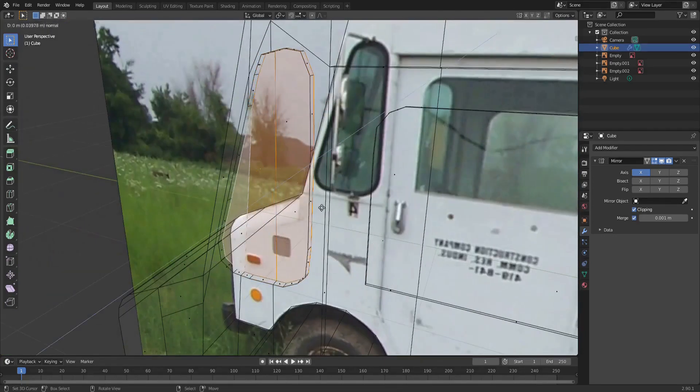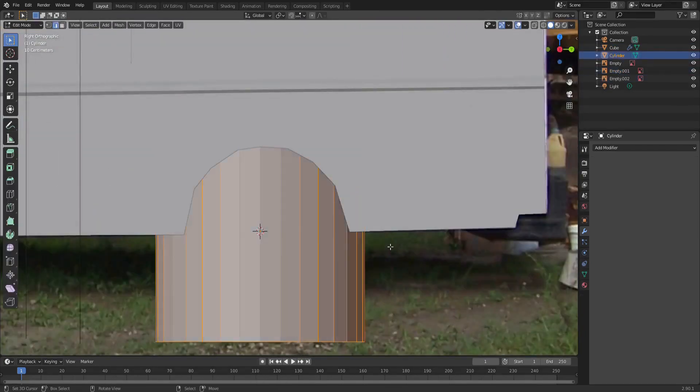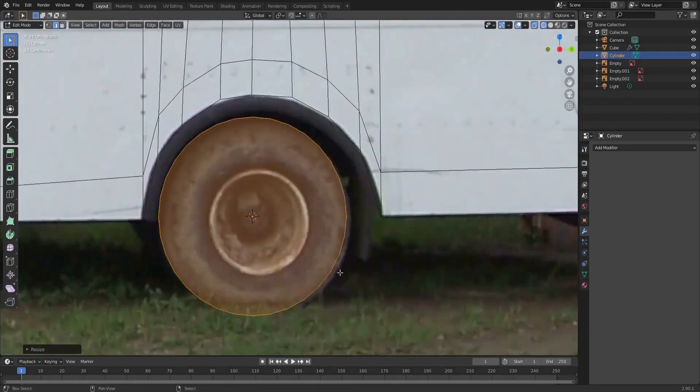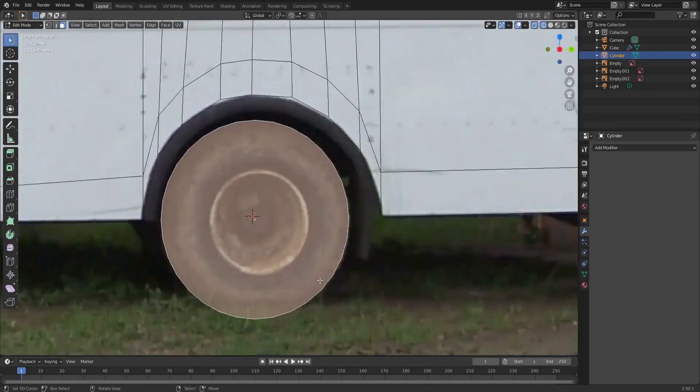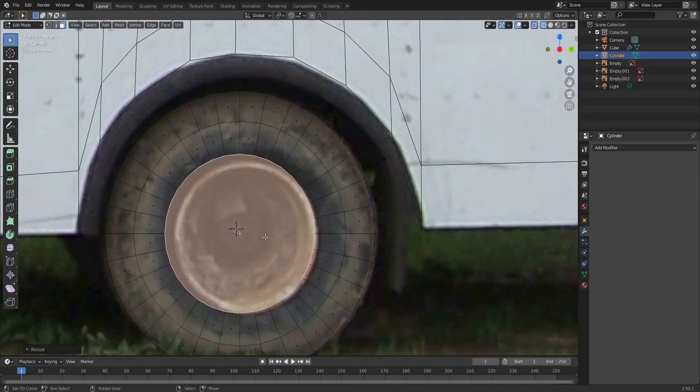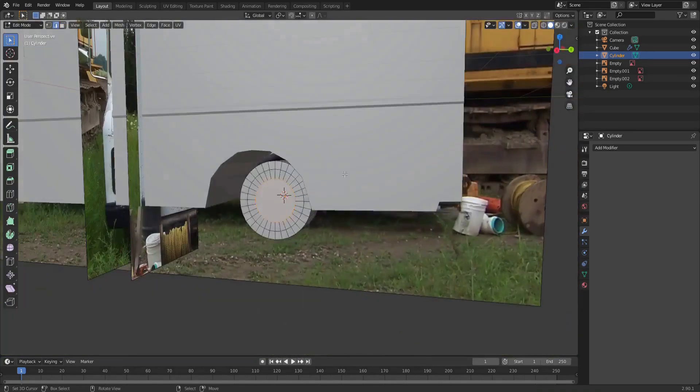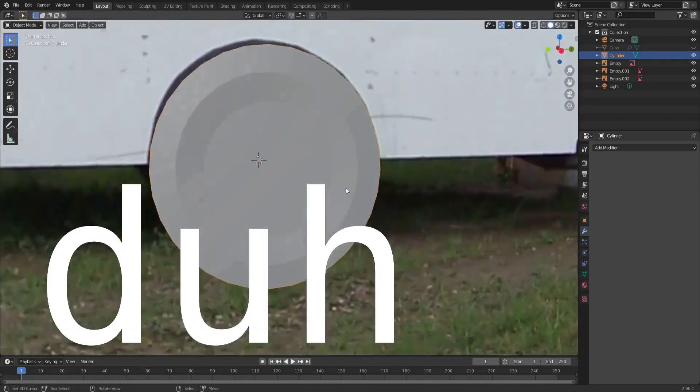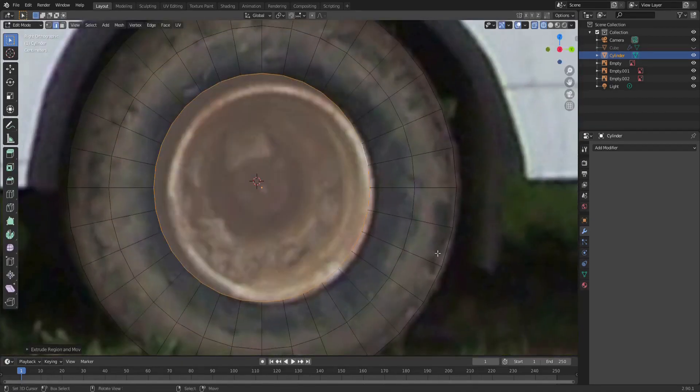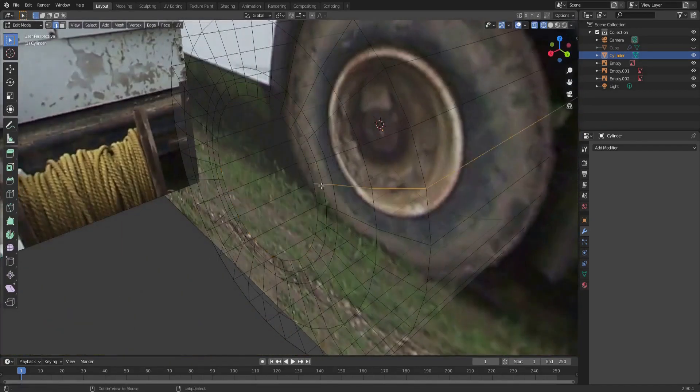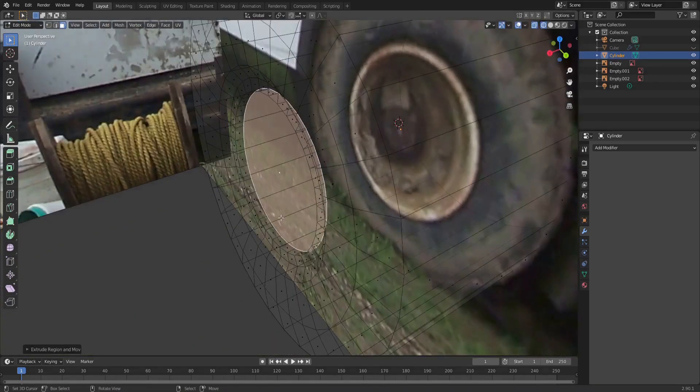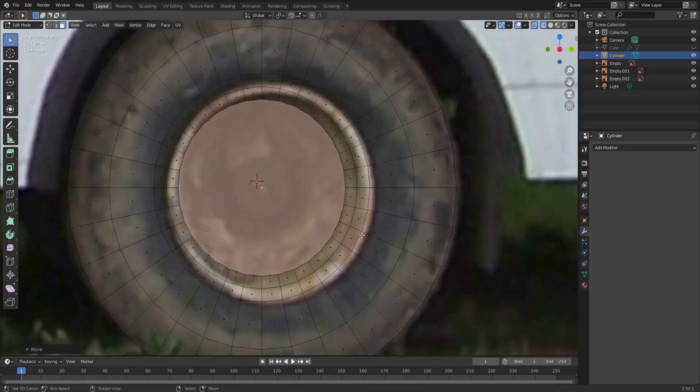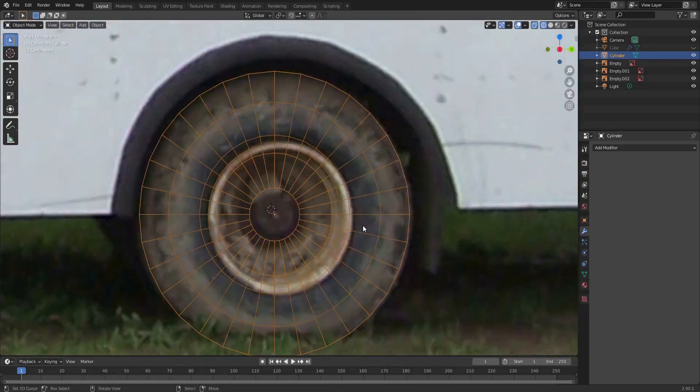So for the tires, we will add in a cylinder as a separate object and just extrude it out. I extrude it based off of the photo and then UV projected. And then if anything's a little off, I can just tweak it in the UVs, so it doesn't have to be perfect.